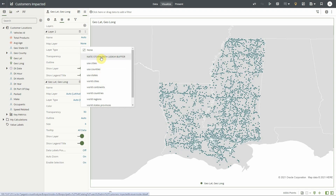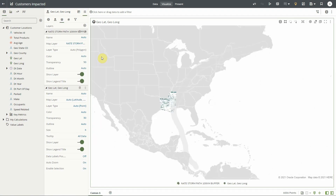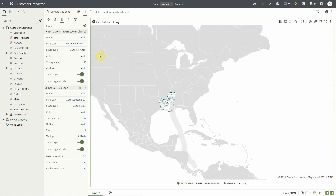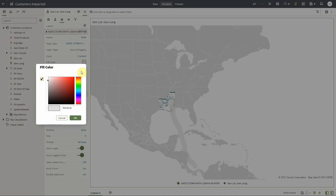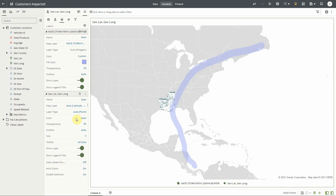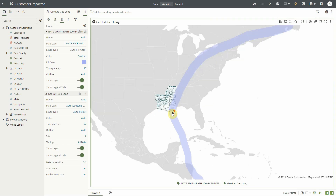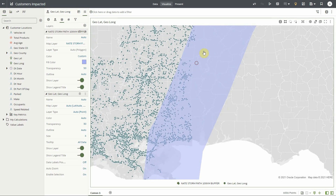I'm going to select the layer we uploaded, but I could also have shown some of the out-of-the-box layers without any data, and here is our layer. Let me color it so that we can see it highlighting on the map. Let's make this blue — and here's our layer on the map. It now behaves just like any other layer in Oracle Analytics. I can zoom, I can turn it on, turn it off.